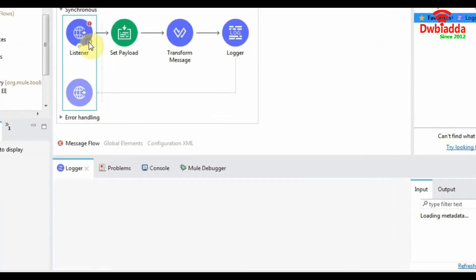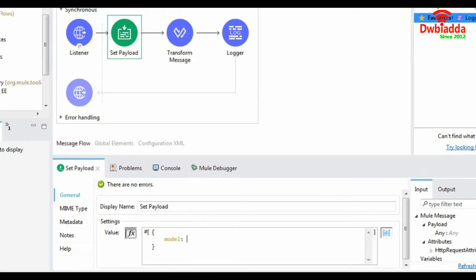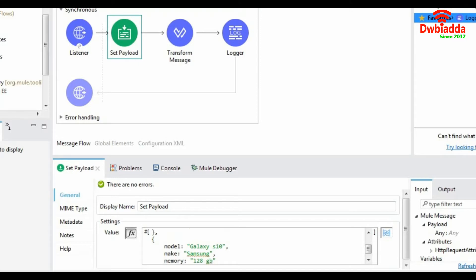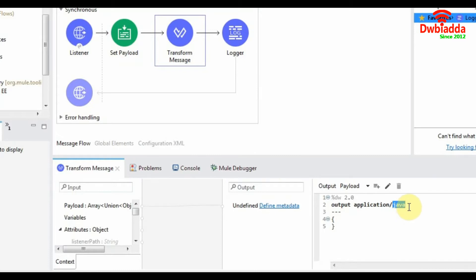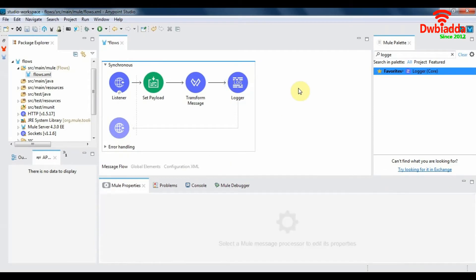Let's configure each of these components. We've created a payload containing two objects — let's transform this into a more readable format for the browser so that we can view our output. A logger will log the payload of the synchronous flow. This is what a synchronous flow looks like.